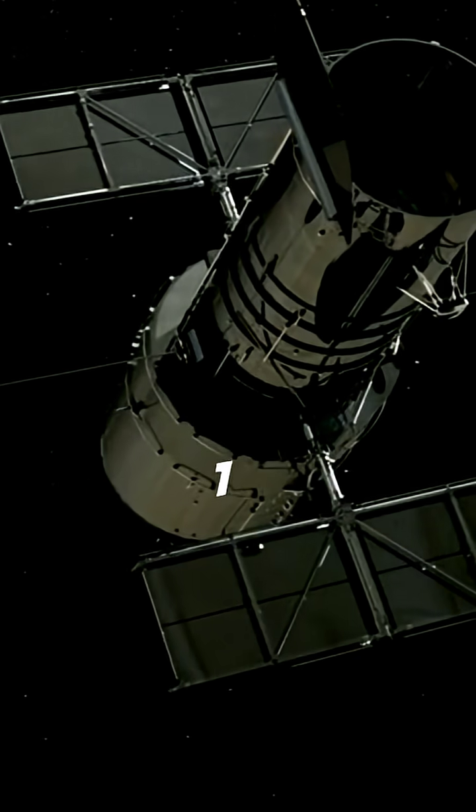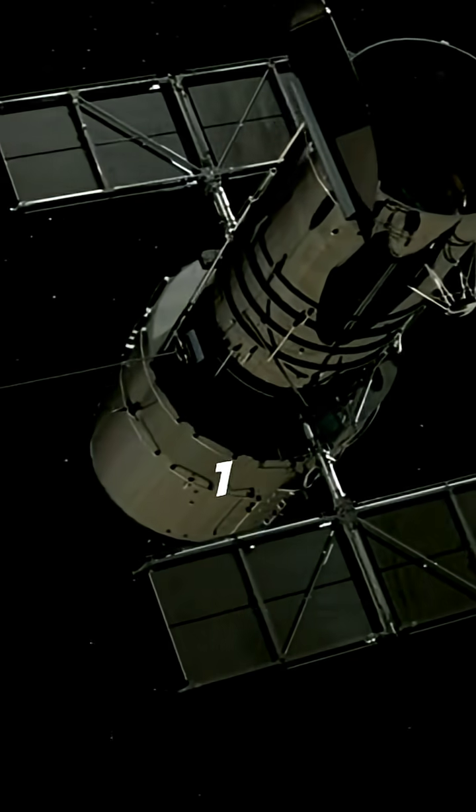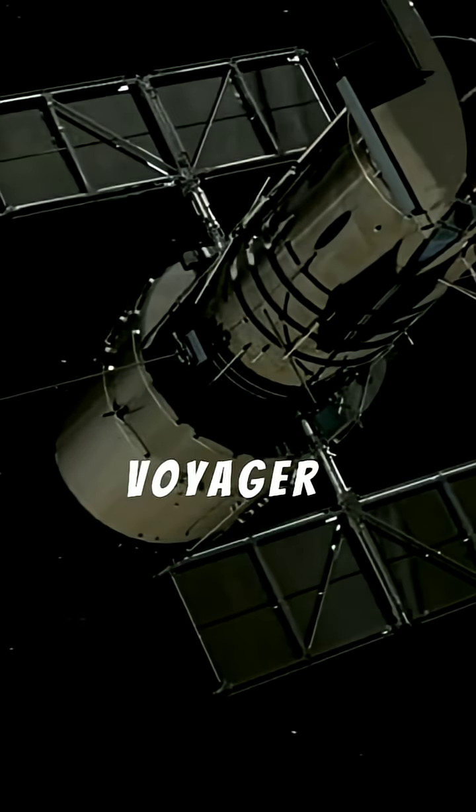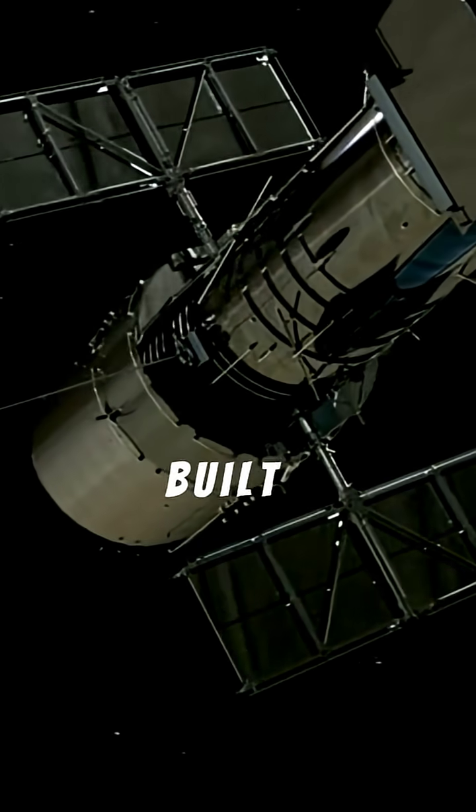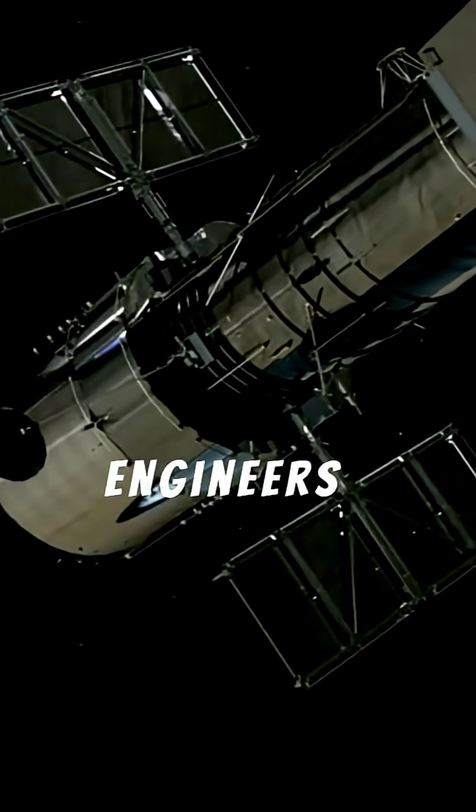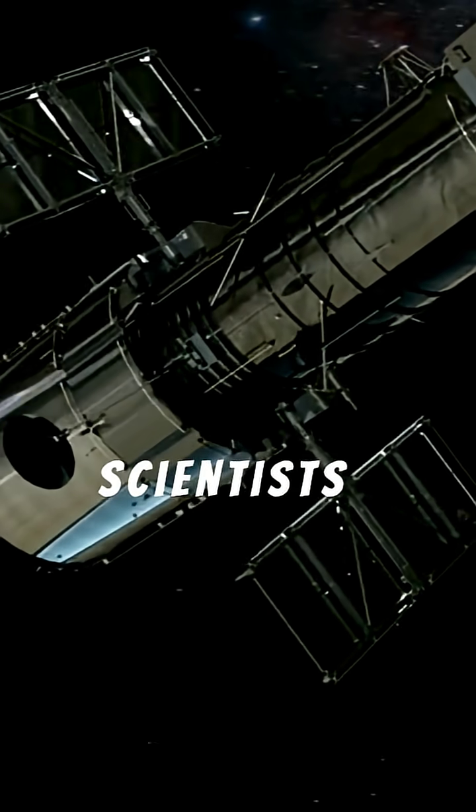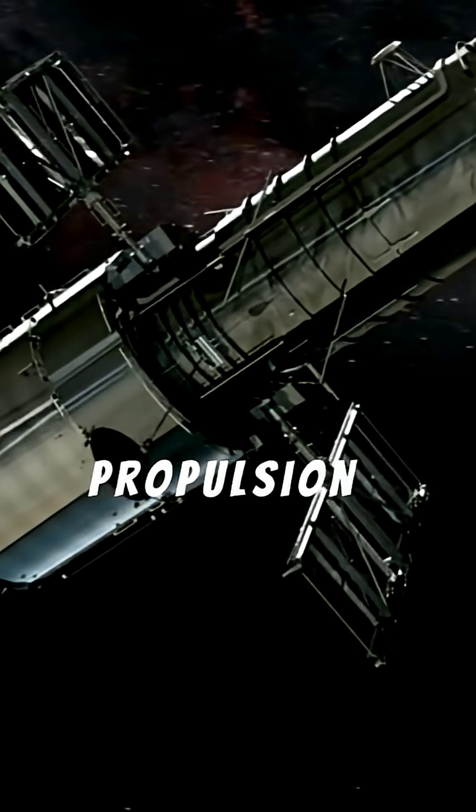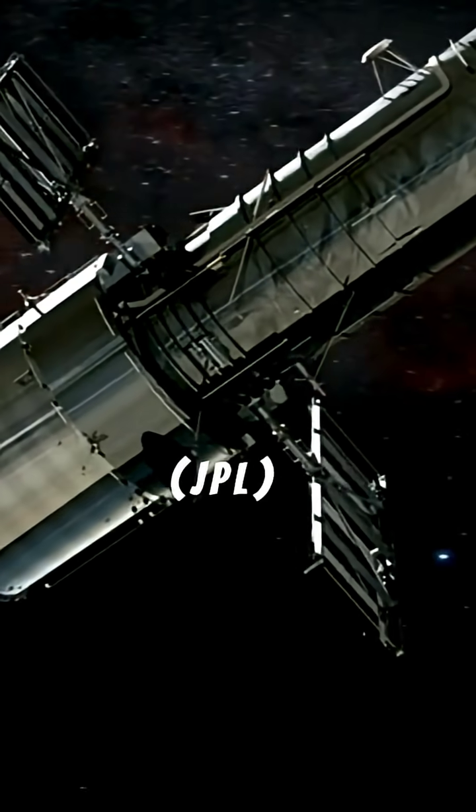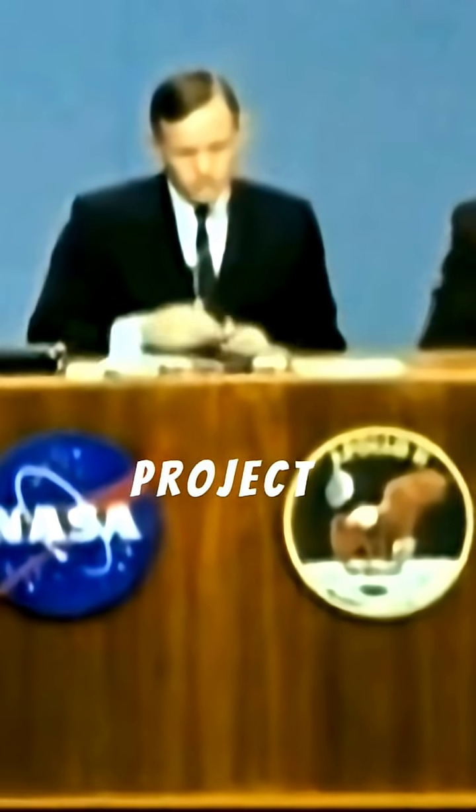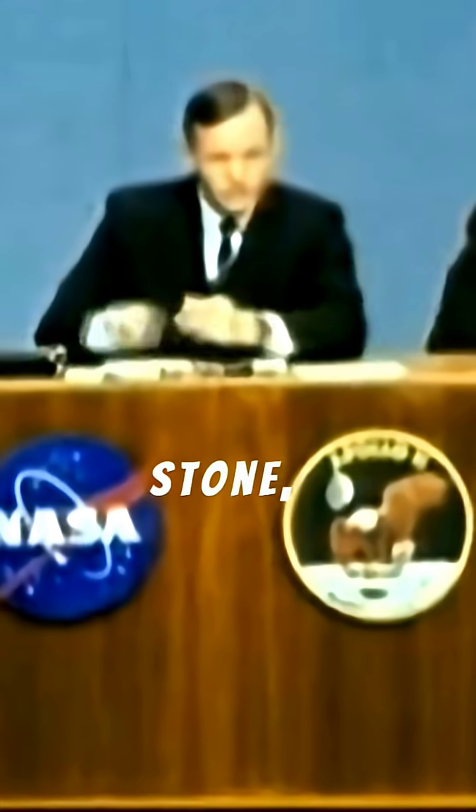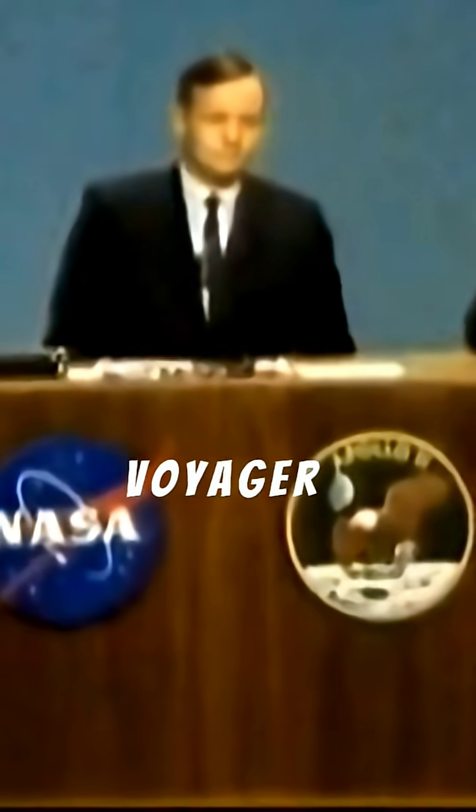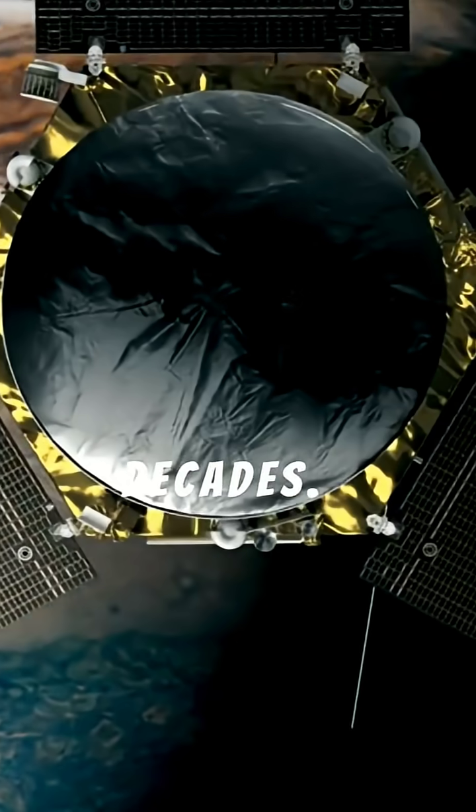Voyager 1 and Voyager 2 were built and managed by a team of engineers and scientists at NASA's Jet Propulsion Laboratory, JPL, in Pasadena, California. The project was led by Dr. Edward C. Stone,